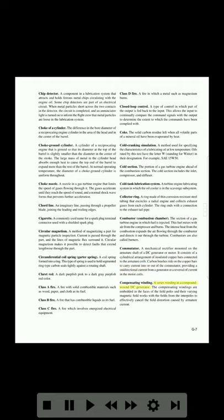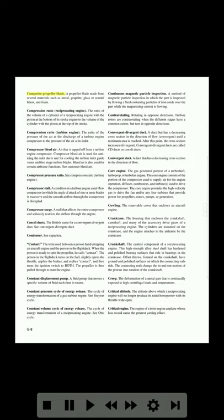Compensating winding: a series winding in a compound-wound DC generator. The compensating windings are embedded in the faces of the field poles, and the varying magnetic field works with the fields from the interpoles to effectively cancel the field distortion caused by armature current. Composite propeller blade: a propeller blade made from several materials such as metal, graphite, glass or aramid fibers, and foam.